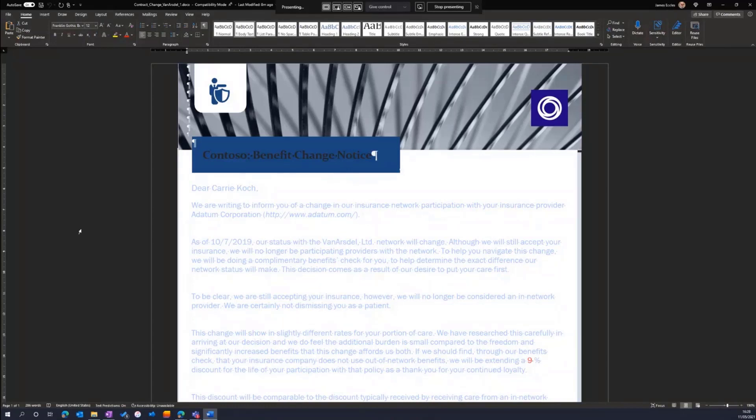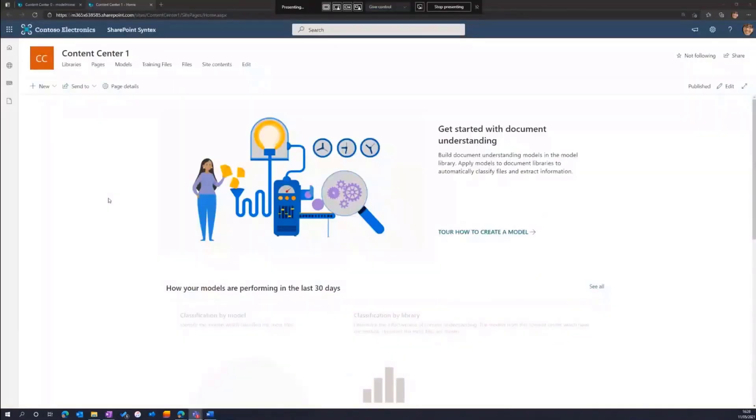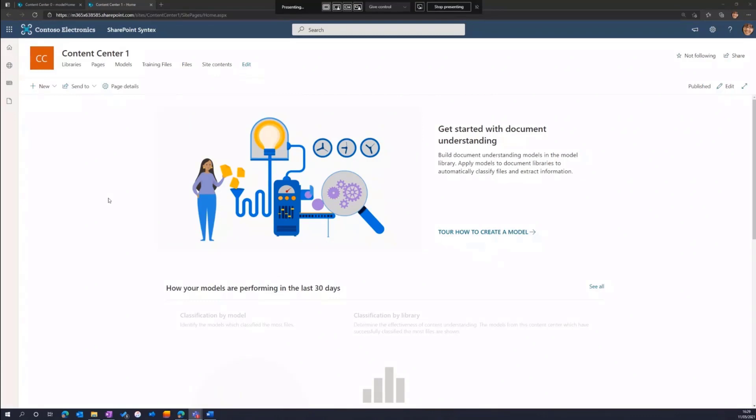The exercise we're going to walk through now is how to use a small set of examples of this file type to build a model that will use AI to automatically extract key pieces of data. I'm going to begin in the content center, which is the new site template and use the content center to build my document understanding model and then publish it to one or more SharePoint libraries. I'll talk about the UI way of publishing models and then we'll talk about some of the options over APIs and through PowerShell in a couple of minutes.